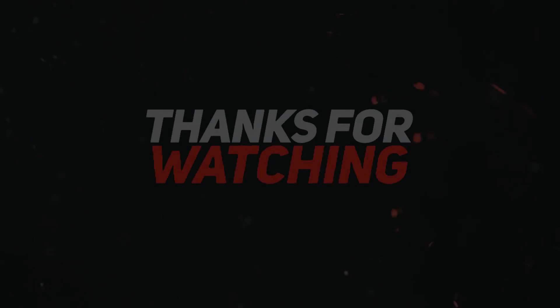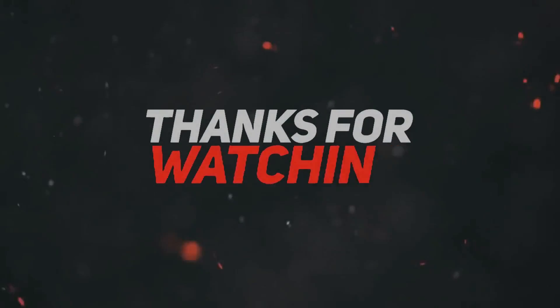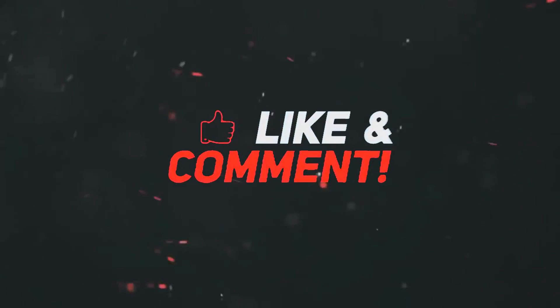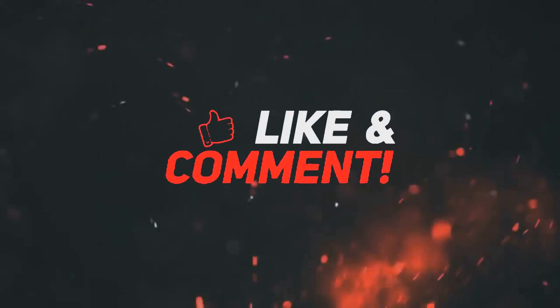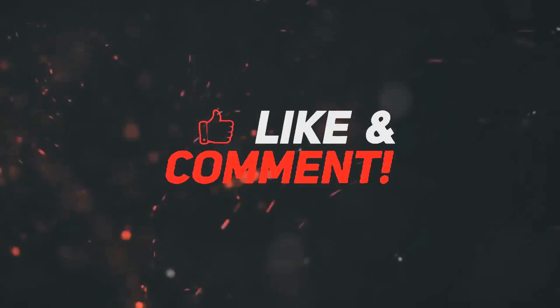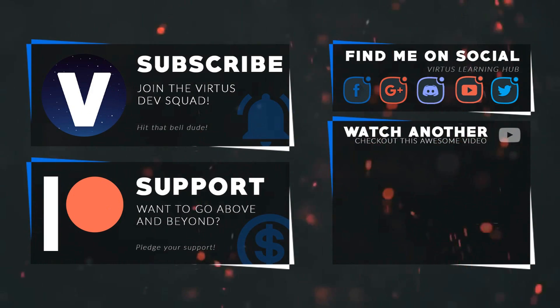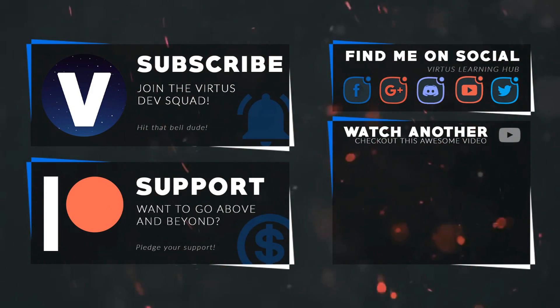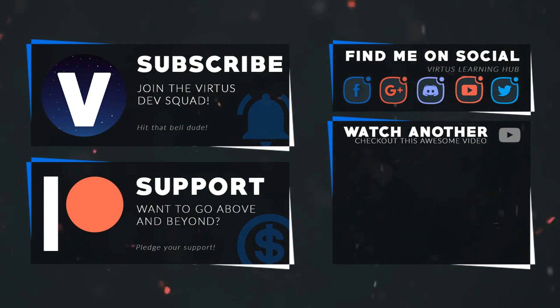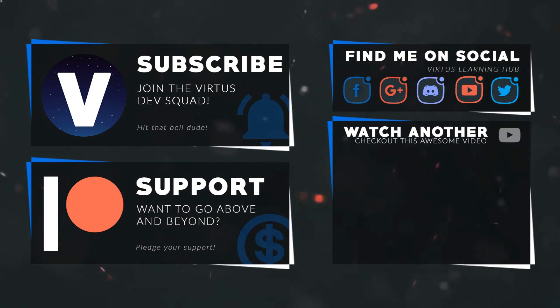This video was made possible by my supporters on Patreon. If you want more videos like this, check out my Patreon page using the link in the description. To stay up to date on new releases, make sure you follow us on social media.